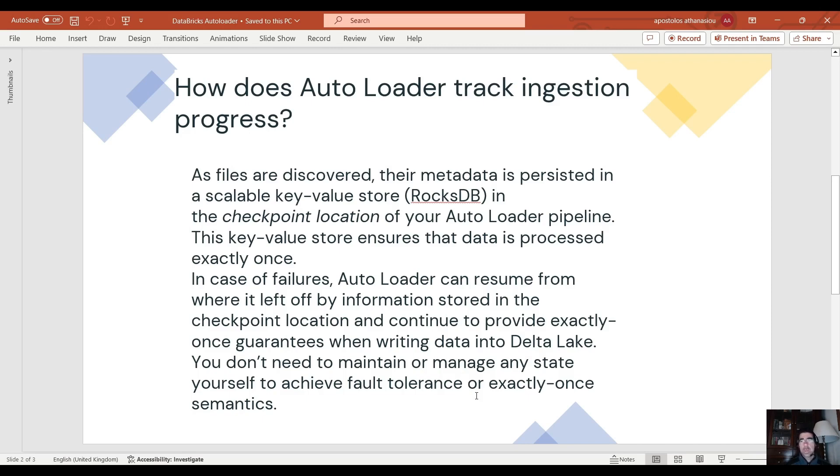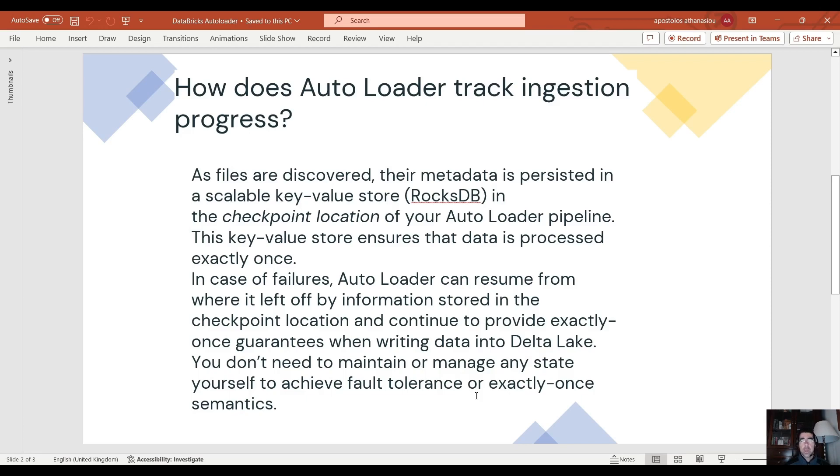We don't need to maintain or manage any state ourselves to achieve fault tolerance or exactly once semantics. So it's pretty easy. Everything has been done for us. We just enable the autoloader and using the checkpoint location we keep track of the state of the data.